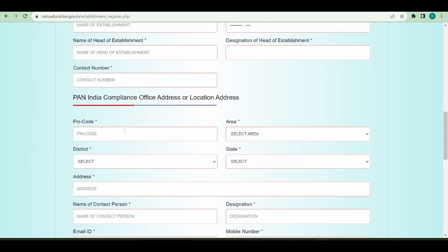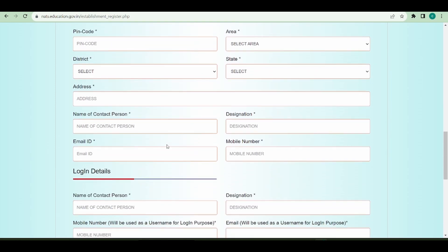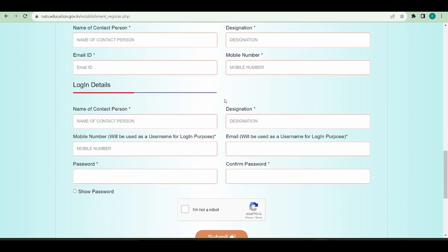The second section is the Pan India compliance, which is basically the address of the head location by giving your pin code and address, and the name of one contact person who can be contacted at the time of establishment verification.